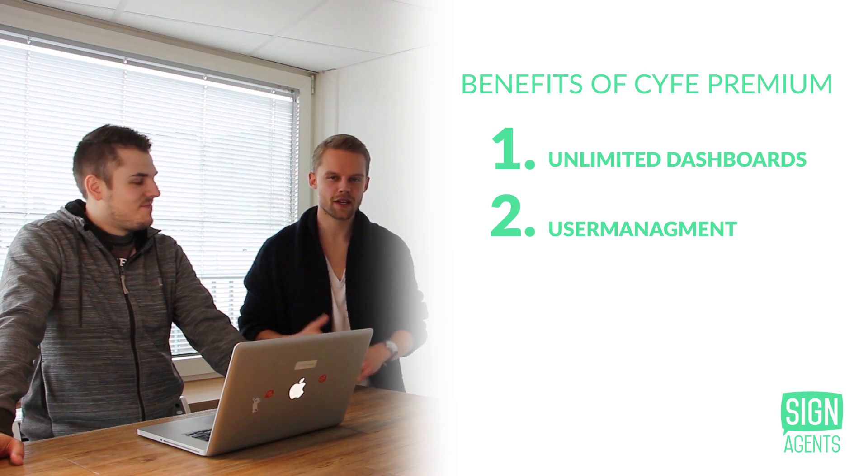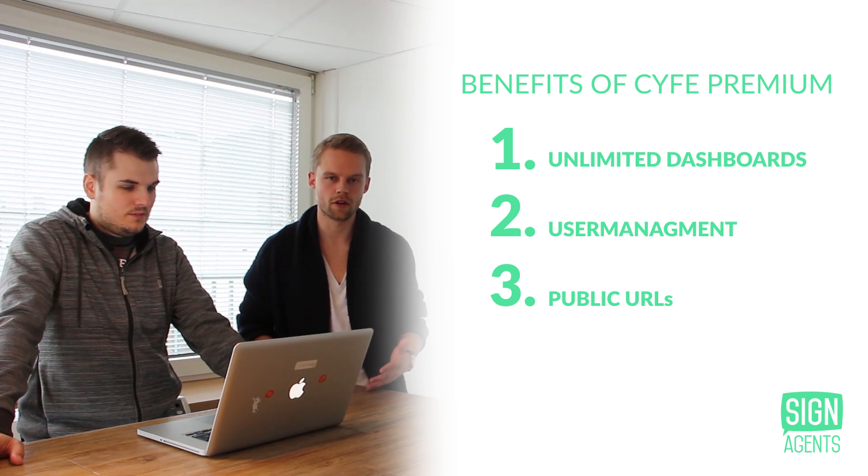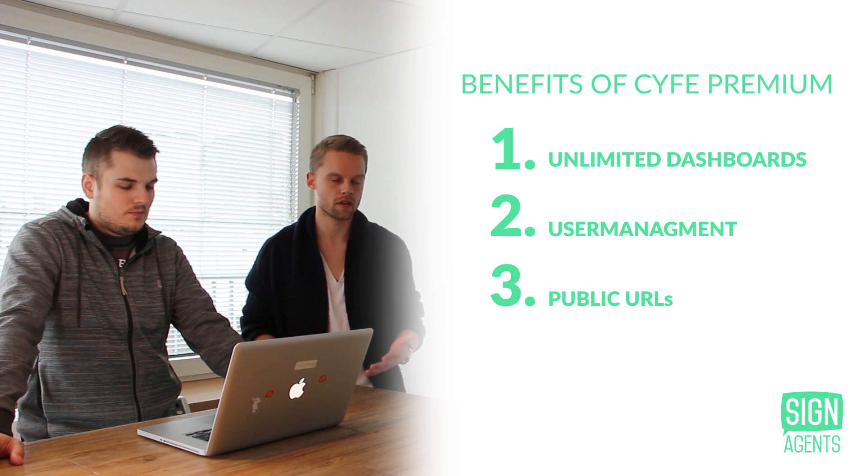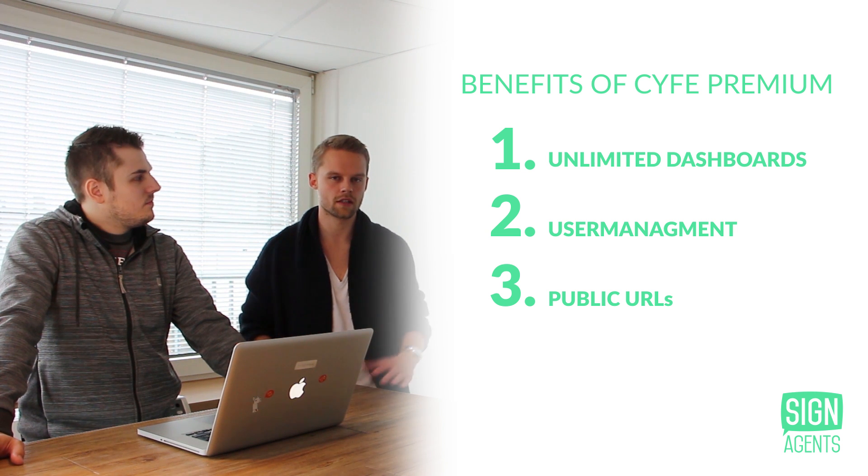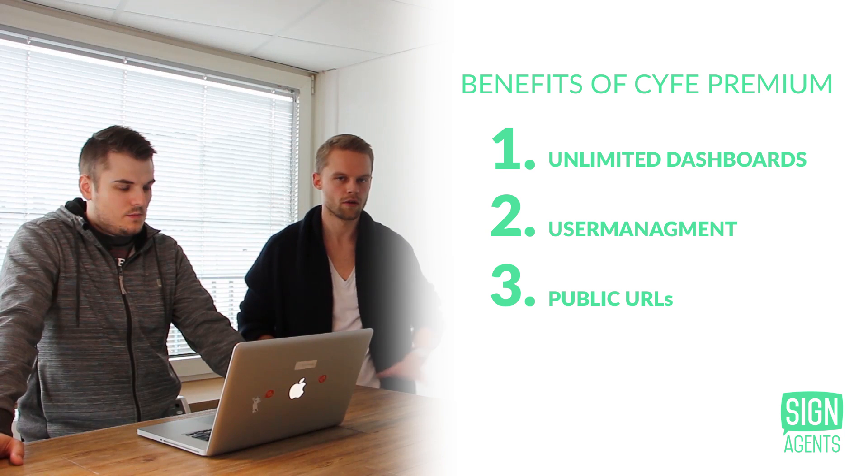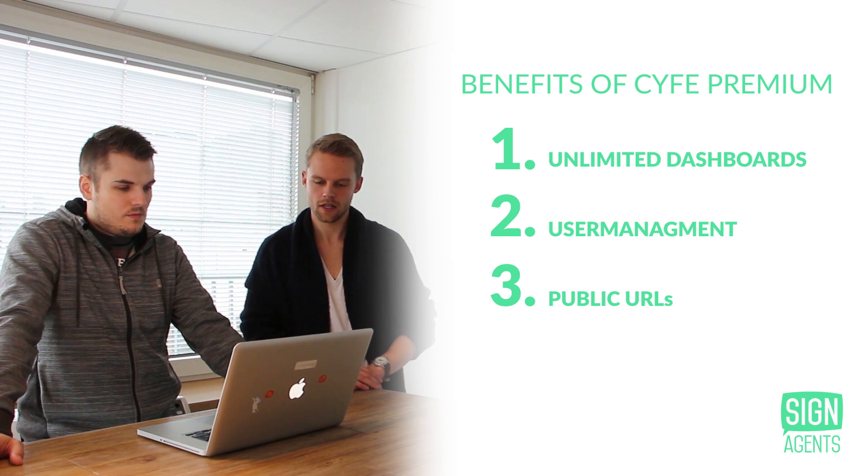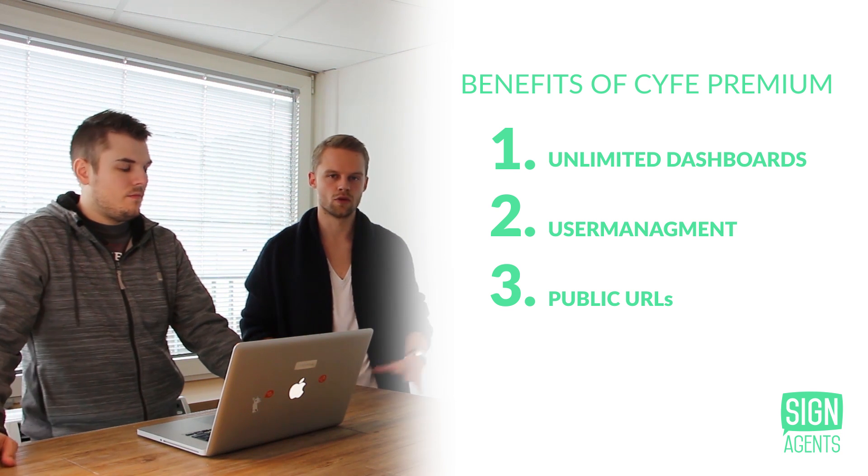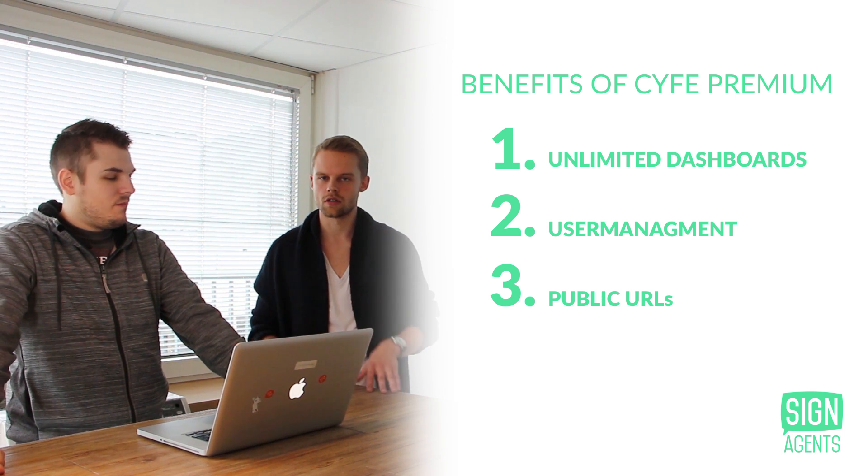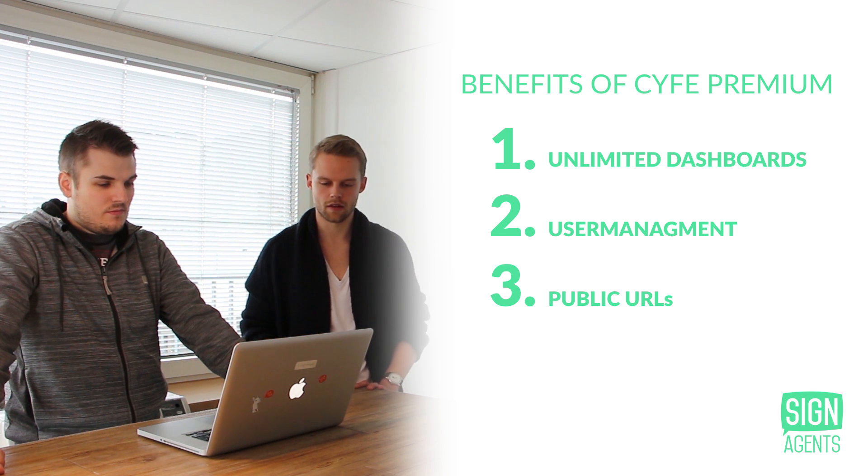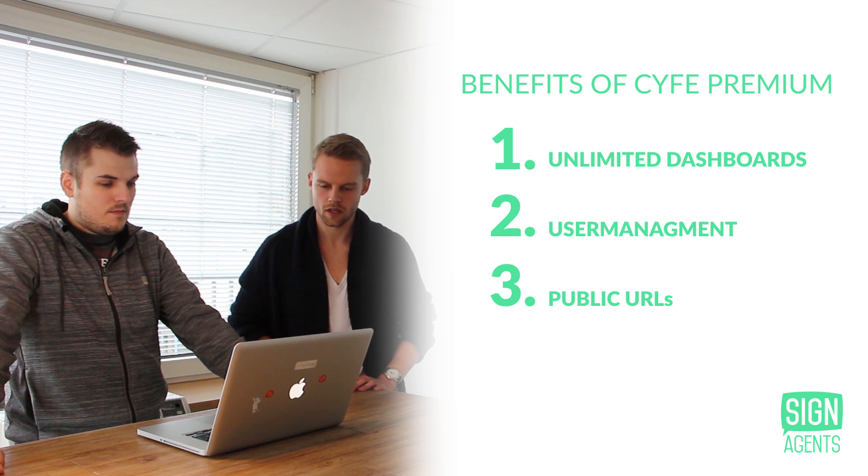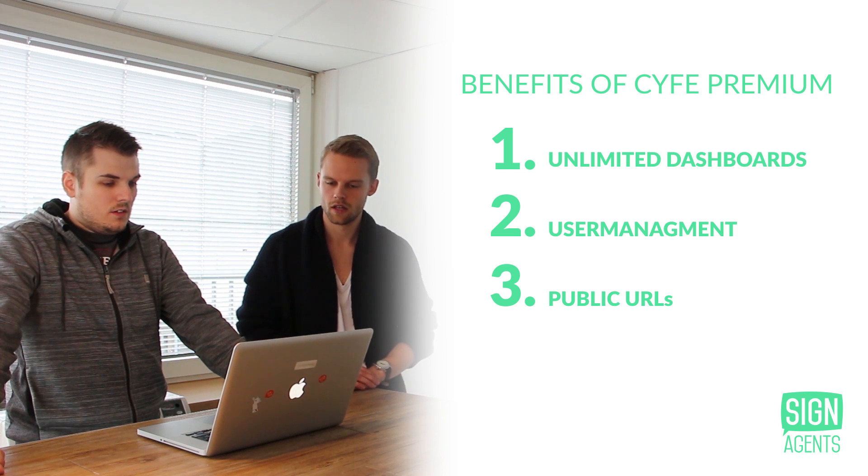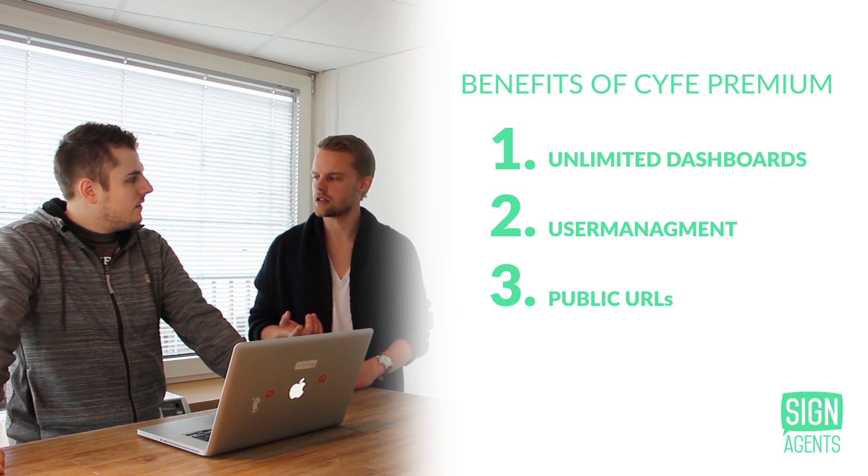So the third big pro of the premium account is creating public URLs, which makes it possible in the end to push the dashboards on bigger screens so that every employee in the company can see what's going on at the moment. And of course, you can send the public URLs via email too to your boss or to other colleagues and show them that there are some issues and do just team collaboration. It's pretty important. And I think these are the most important, actually.